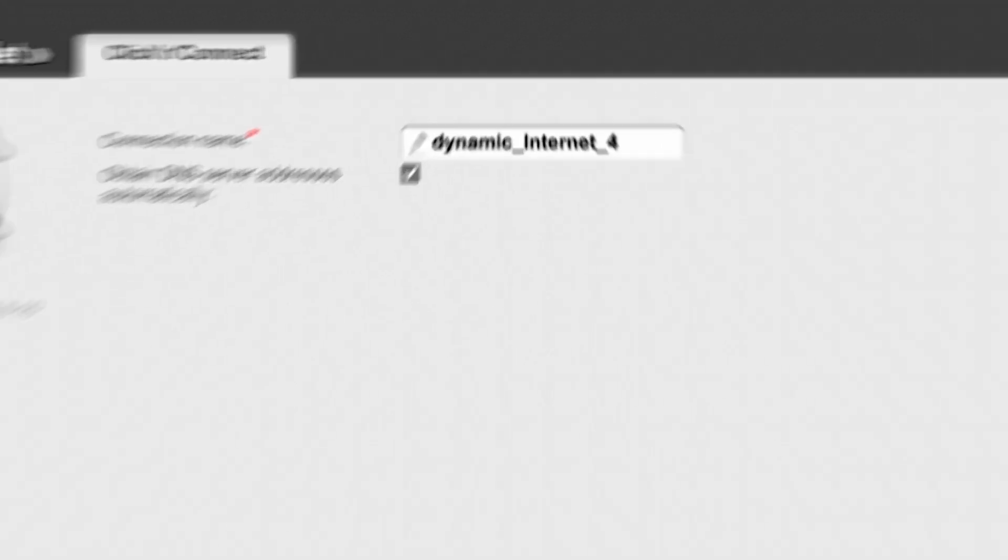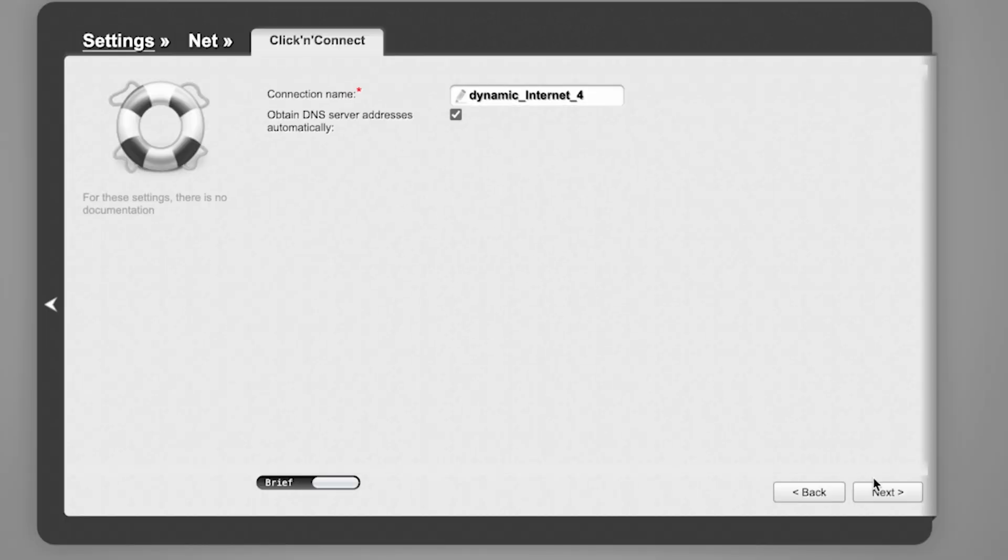Enter the connection name. This is not your Wi-Fi network name, so you can leave it unchanged. Click Next.